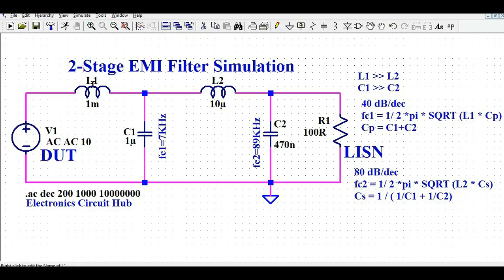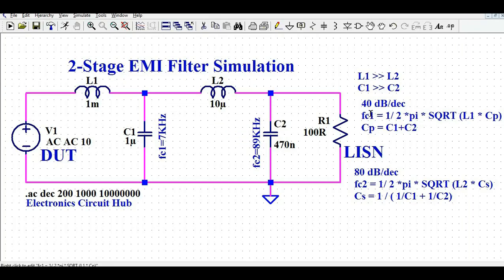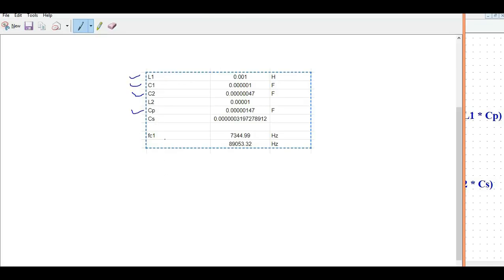With L1 = 1 microhenry, C1 = 1 microfarad, L2 = 10 microhenry, and C2 = 470 nanofarad, we place the values of L1 and CP to find the corner frequency. The first corner frequency FC1 comes out to 7.34 kilohertz, and the second corner frequency FC2 is 89 kilohertz.